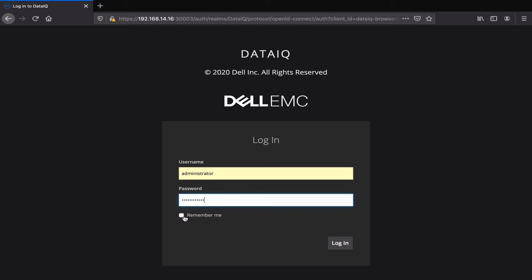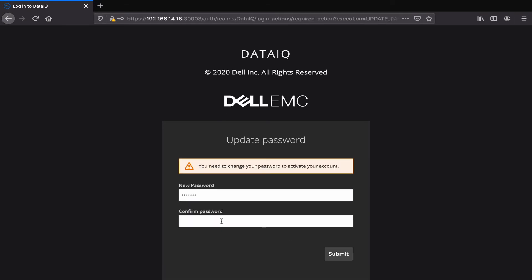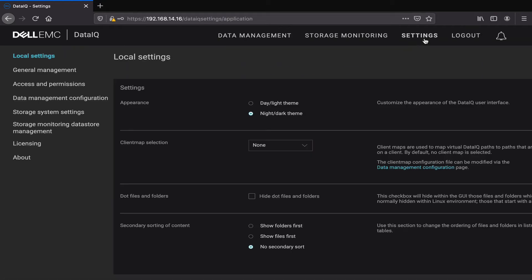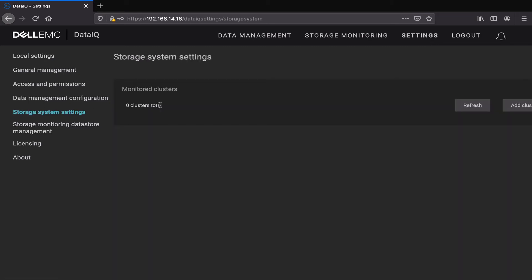Once done, you'll be prompted to change the password. Now we can configure our Eiselons or Parascales for monitoring. Click on storage system settings and add cluster.